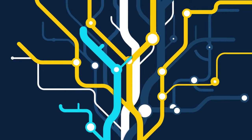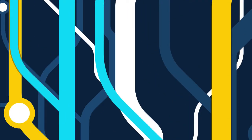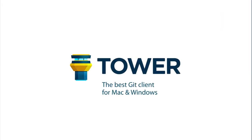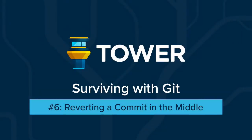Hi there, and welcome to our video series on surviving with Git. In this episode, we're going to use the git-revert command.